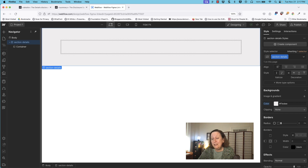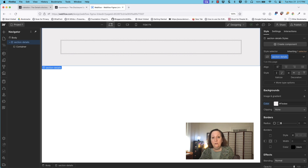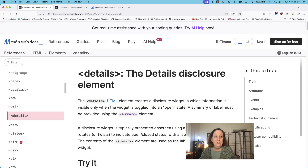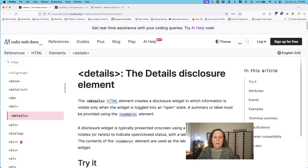They're not terribly hard to learn and the best place to get information on them, if you're just looking to look up some information, is MDN — this will tell you all about the 130 or so HTML elements we have available to us.